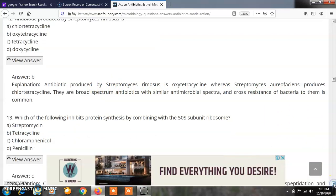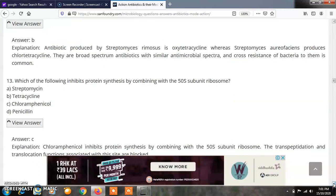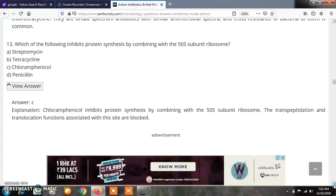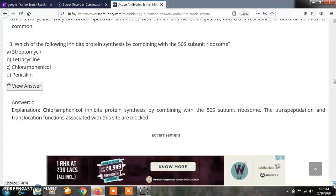Question 13: Which of the following inhibits protein synthesis by combining with the 50S subunit of the ribosome? Options: A) Streptomycin, B) Tetracycline, C) Chloramphenicol, D) Penicillin. The correct answer is C — chloramphenicol inhibits protein synthesis by combining with the 50S subunit of the ribosome. The transpeptidization and translocation functions associated with the 50S subunit site get blocked, inhibiting microbial growth.